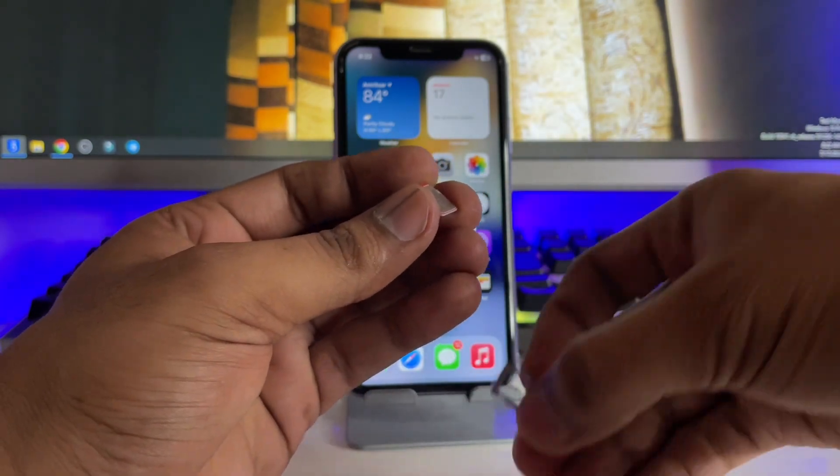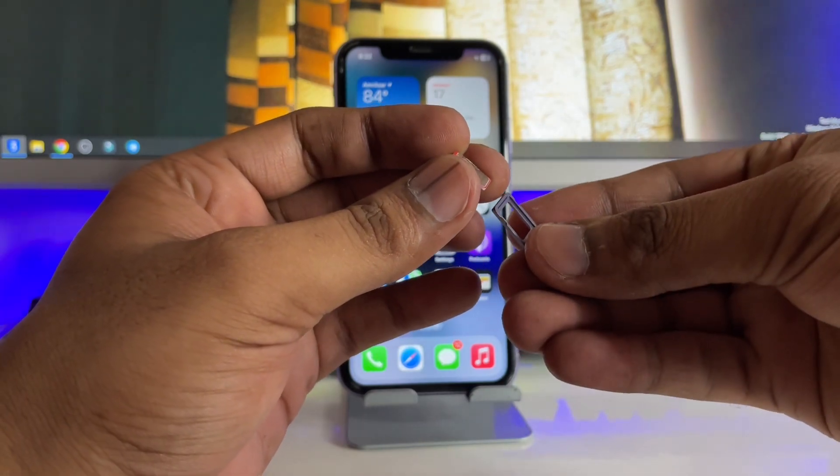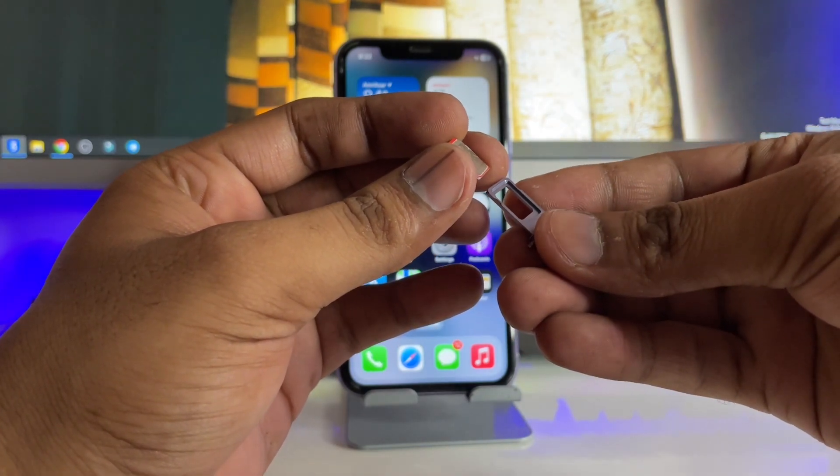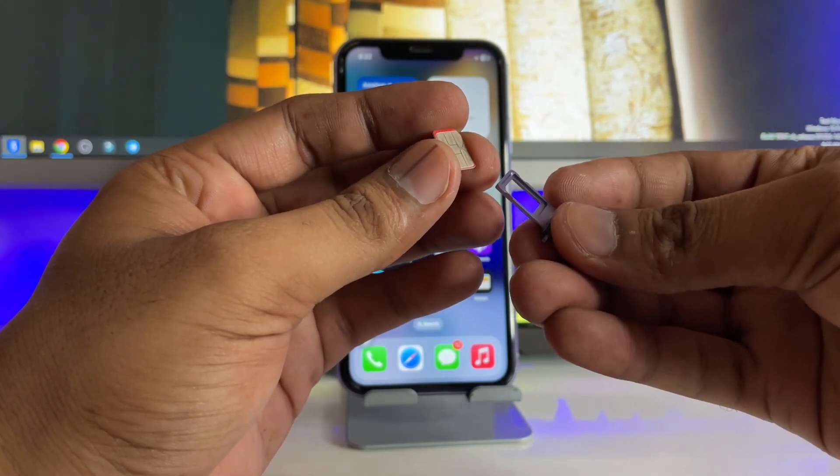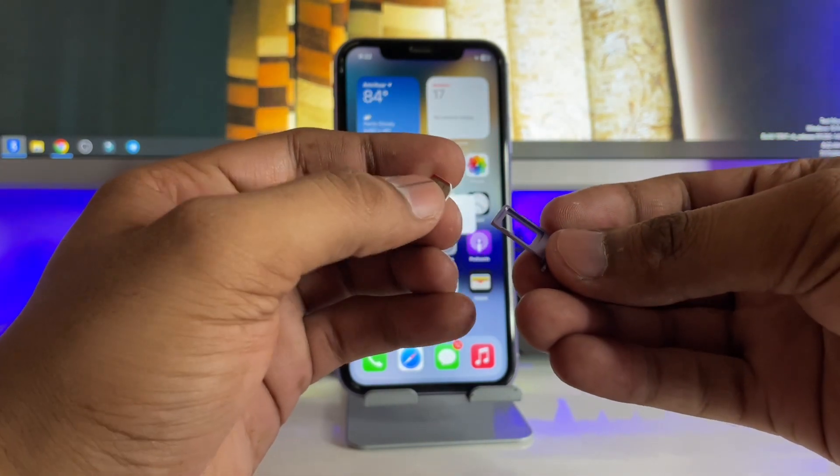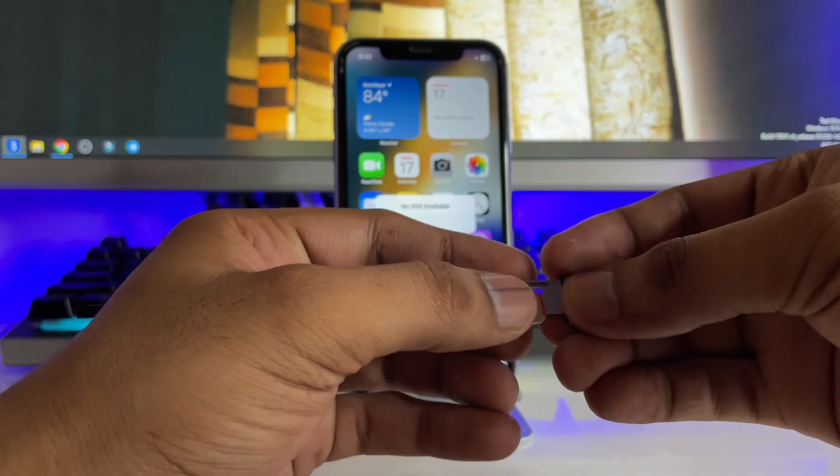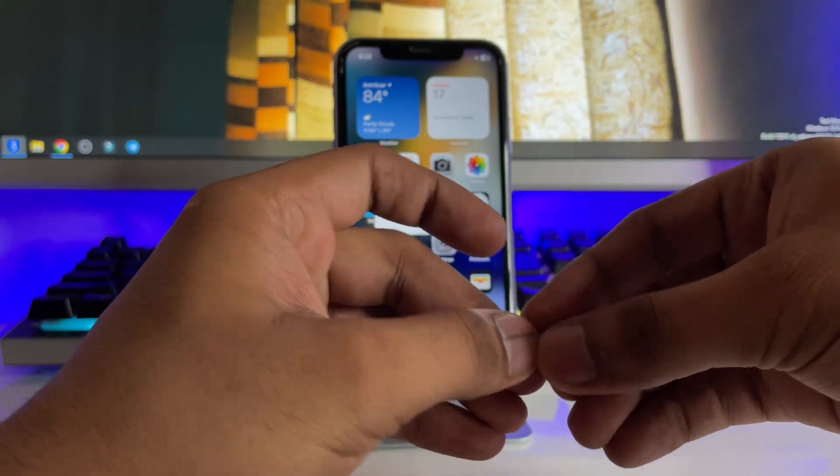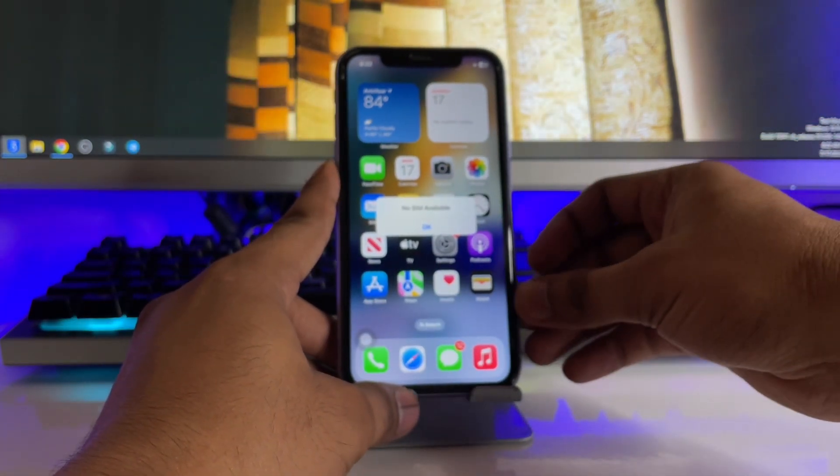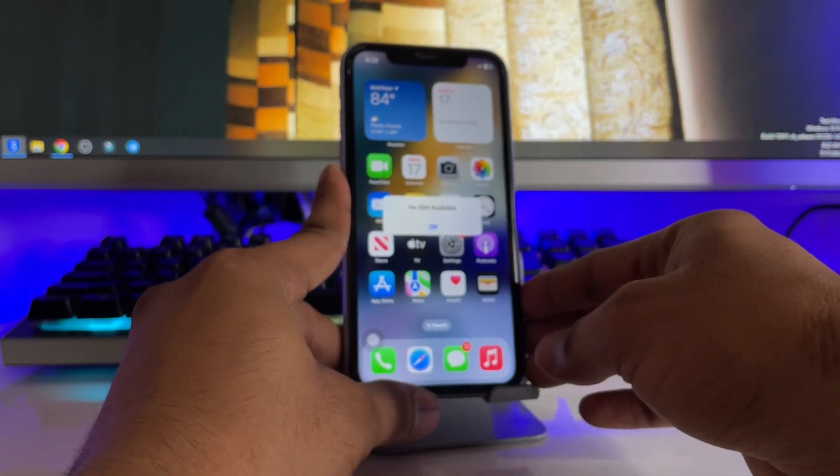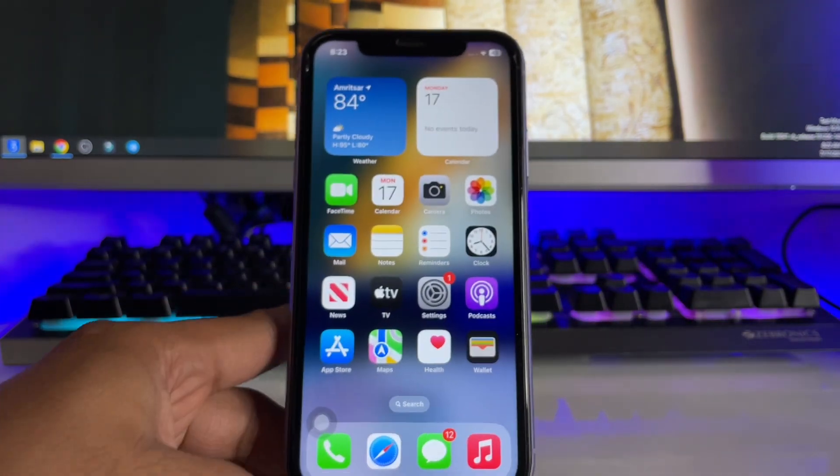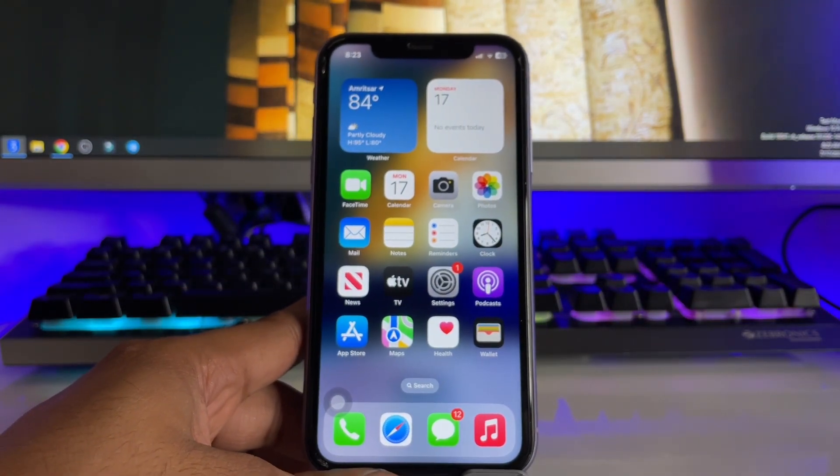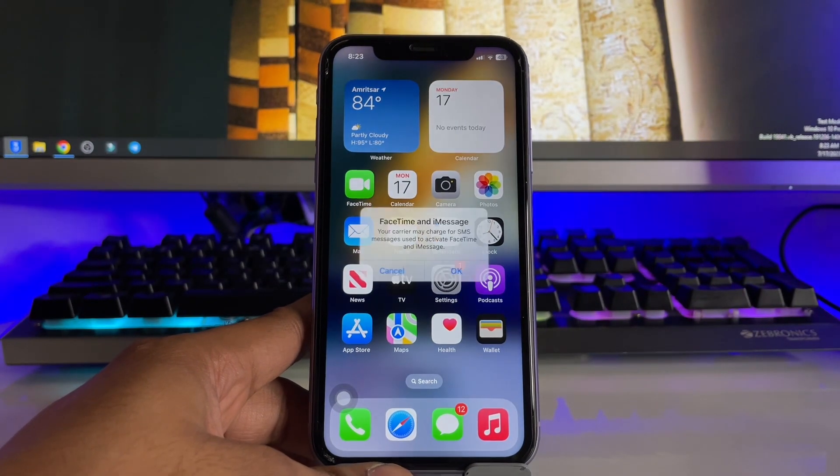Just take your time and insert the SIM card properly. After doing this, insert your SIM card in your iPhone again and check whether your iPhone carries the networks or not.